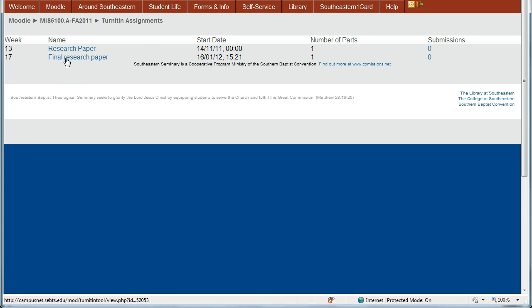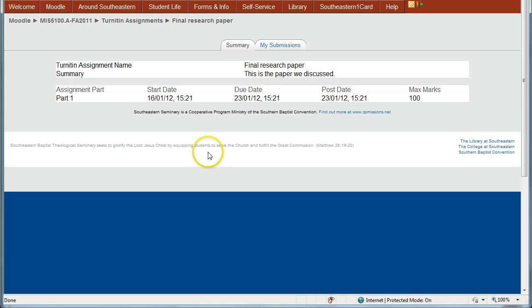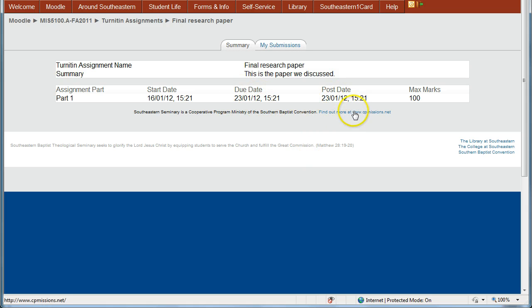So we're going to click on that and that brings us into the summary page that gives you the name and any kind of summary that the instructor has put on there. And this gives you the due date and the date that your grades will be posted and the time, the maximum mark that you can get for that paper.